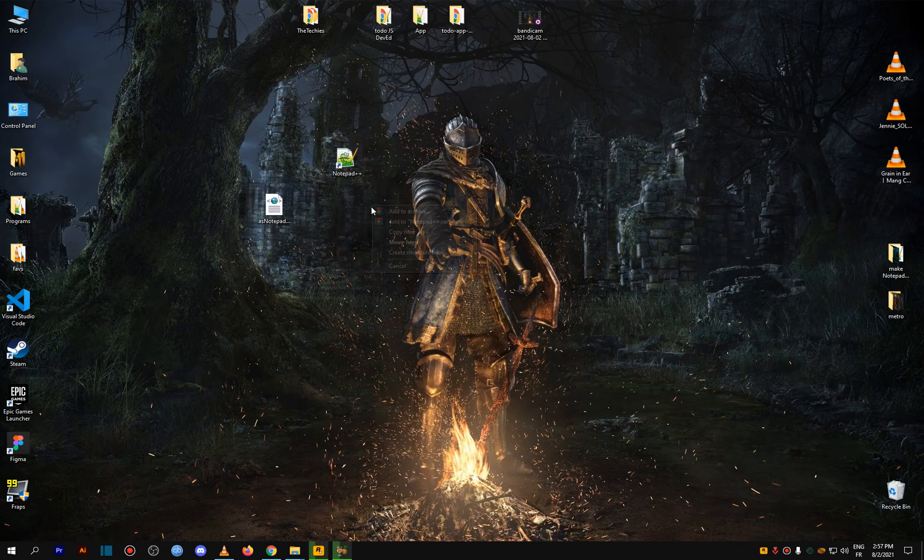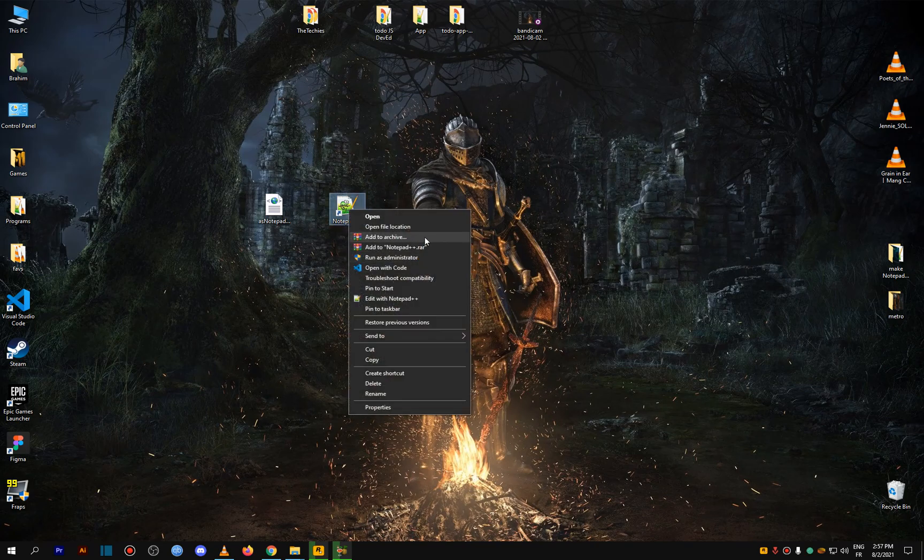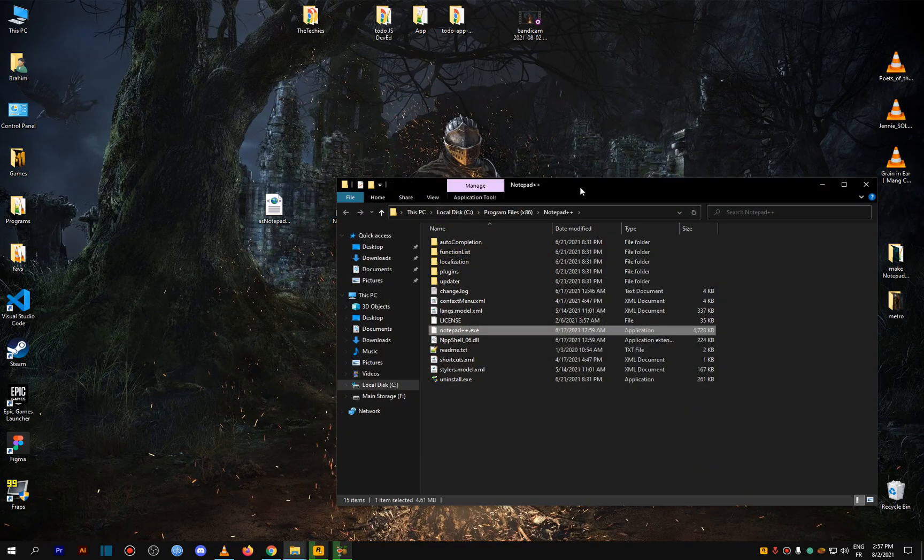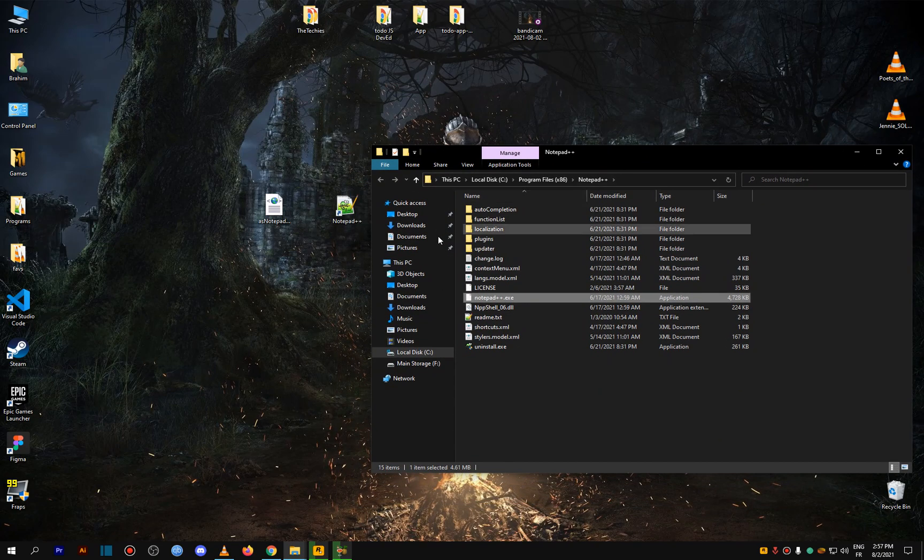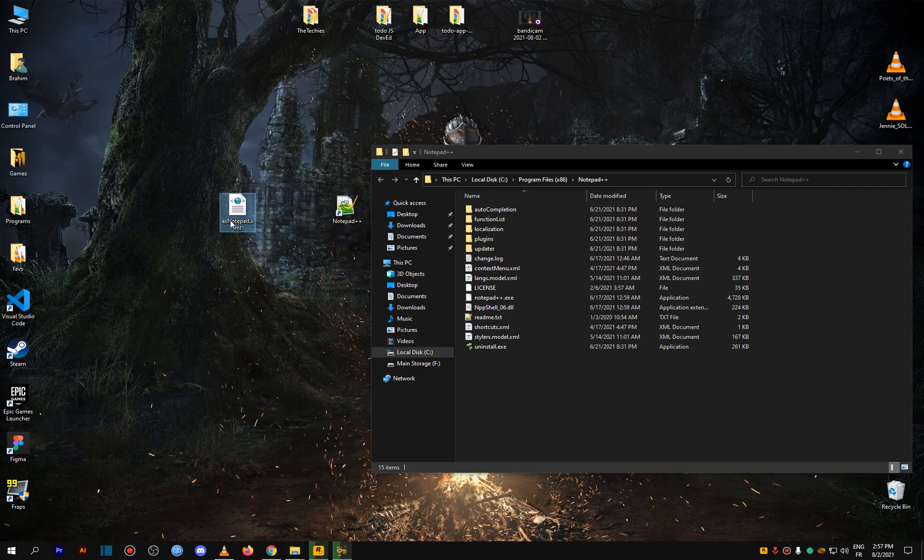You just go to where Notepad++ is installed by right-clicking the shortcut and clicking open file location. Right here you're going to need to make a new file like this one.